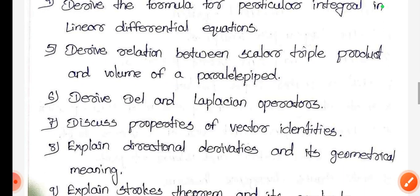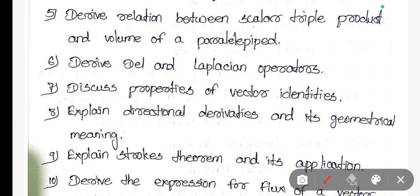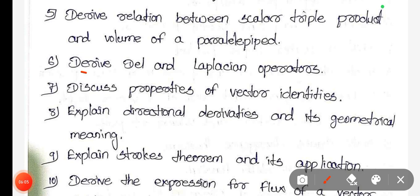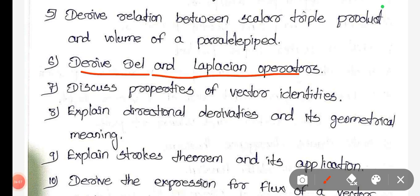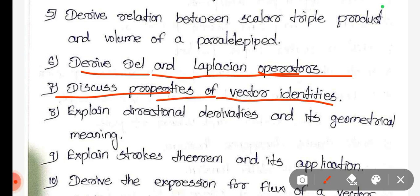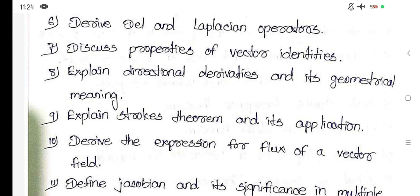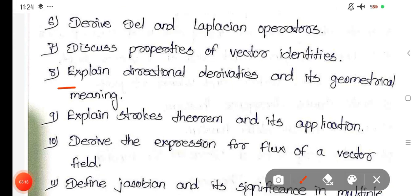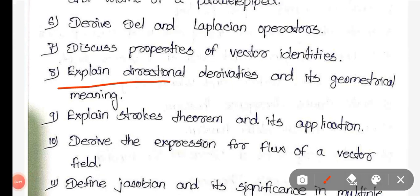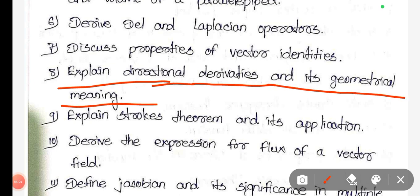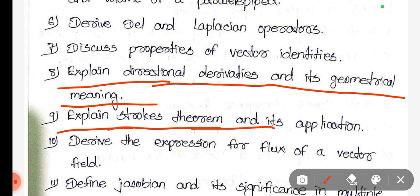Derive the relation between scalar triple product and volume of a parallelepiped. Derive del and Laplacian operators. Discuss properties of vector identities. Explain directional derivatives and its geometrical meaning. Explain Stokes' theorem and its application.